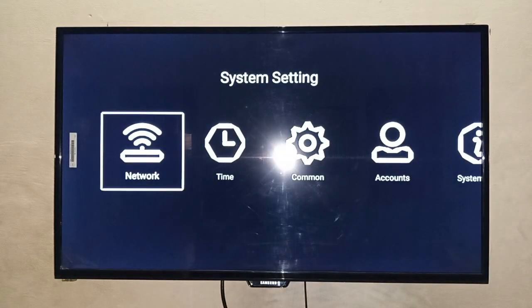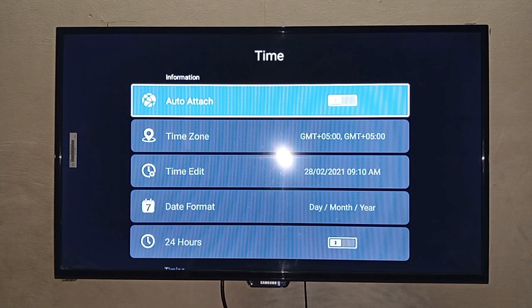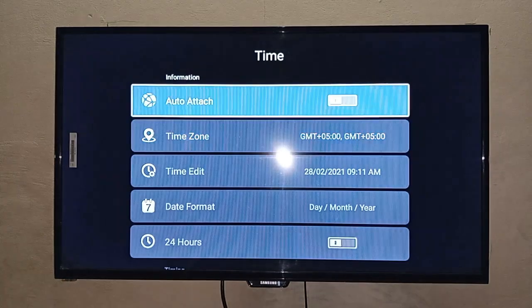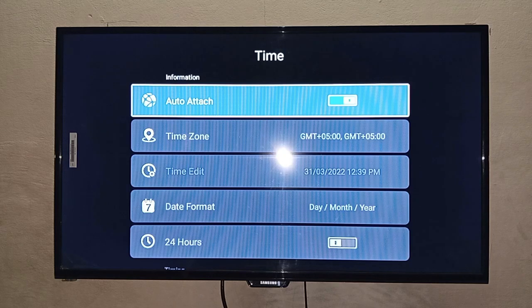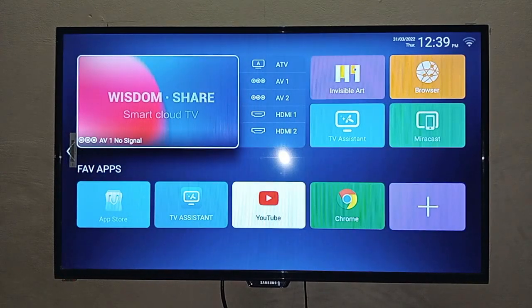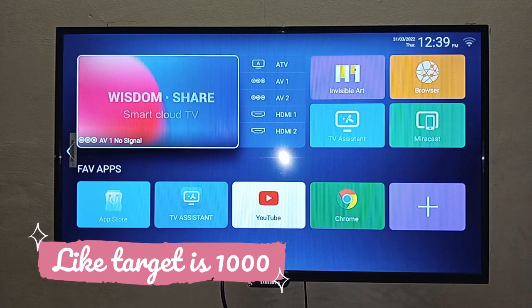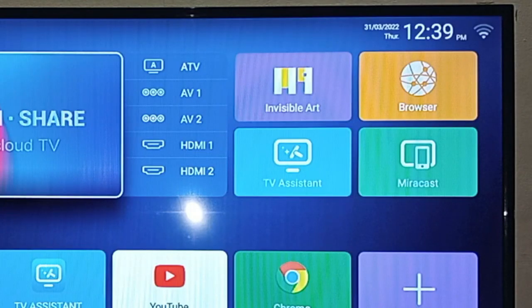Now go to Time again. After going to Time, you will have an option for auto-attach. I am now in the auto-attach setting. I will press the button to enable auto-attach. You can see it highlighted in blue color, which means it is enabled. Then I will exit.